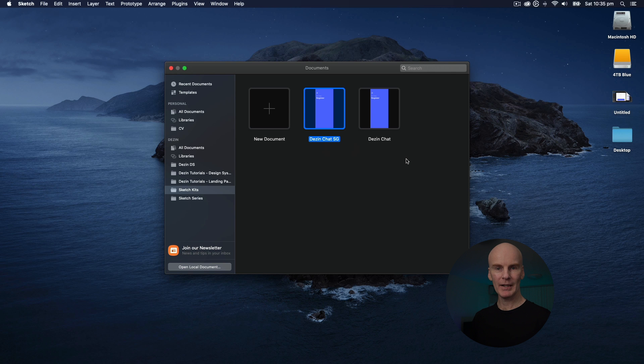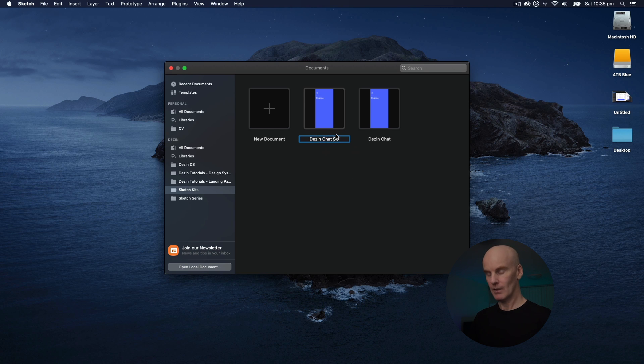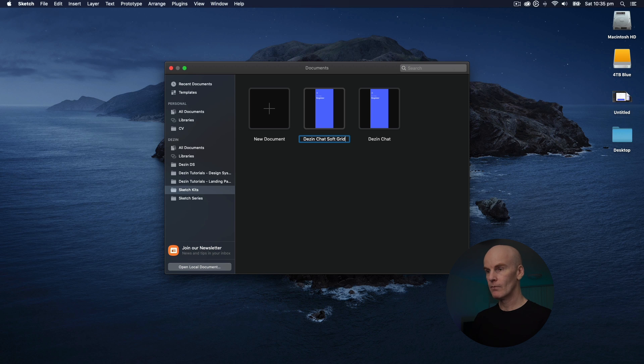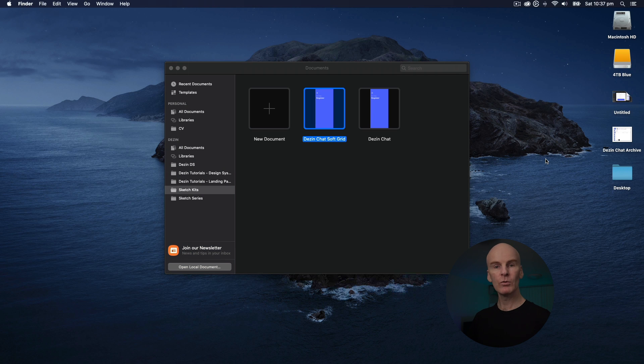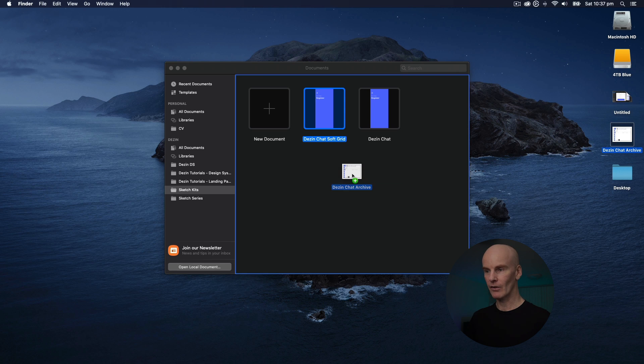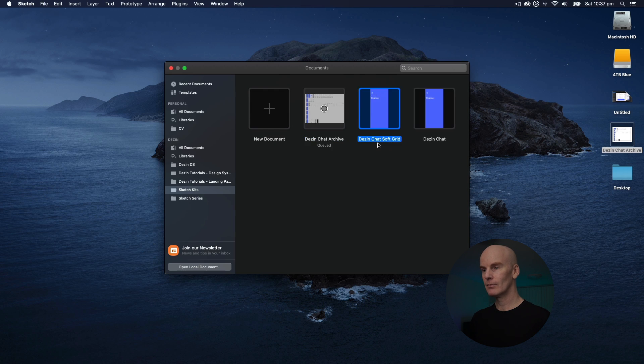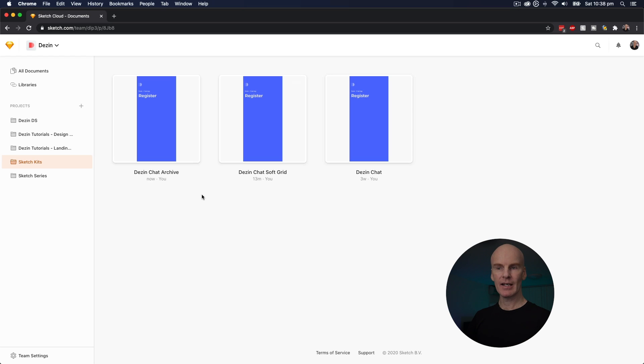One of the other updates to Sketch 67 is the ability to rename cloud documents in the Documents window. So I'm just going to double click on this one and type Soft Grid. And you can also grab local documents and drag them into the document window, and they'll be saved in the cloud. So I've got a Desen Chat archive file here. Just to test this out, I'm going to drag that into the document window. And it's going to upload. And I can see it here on Sketch for Teams.